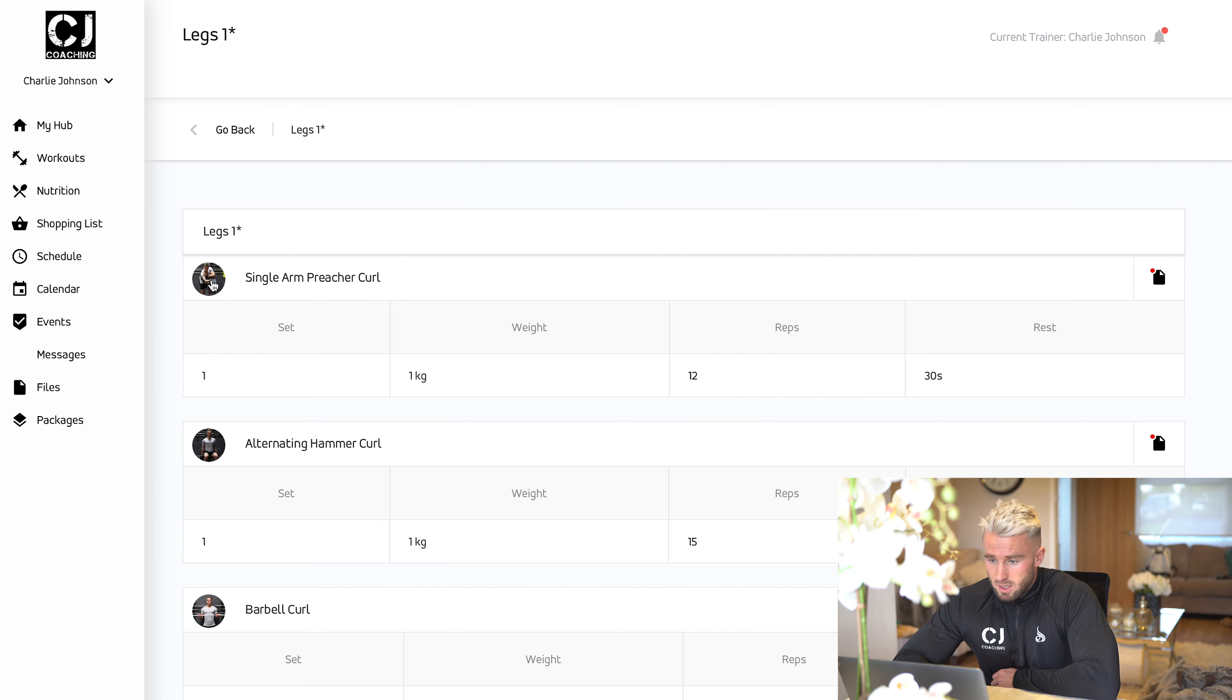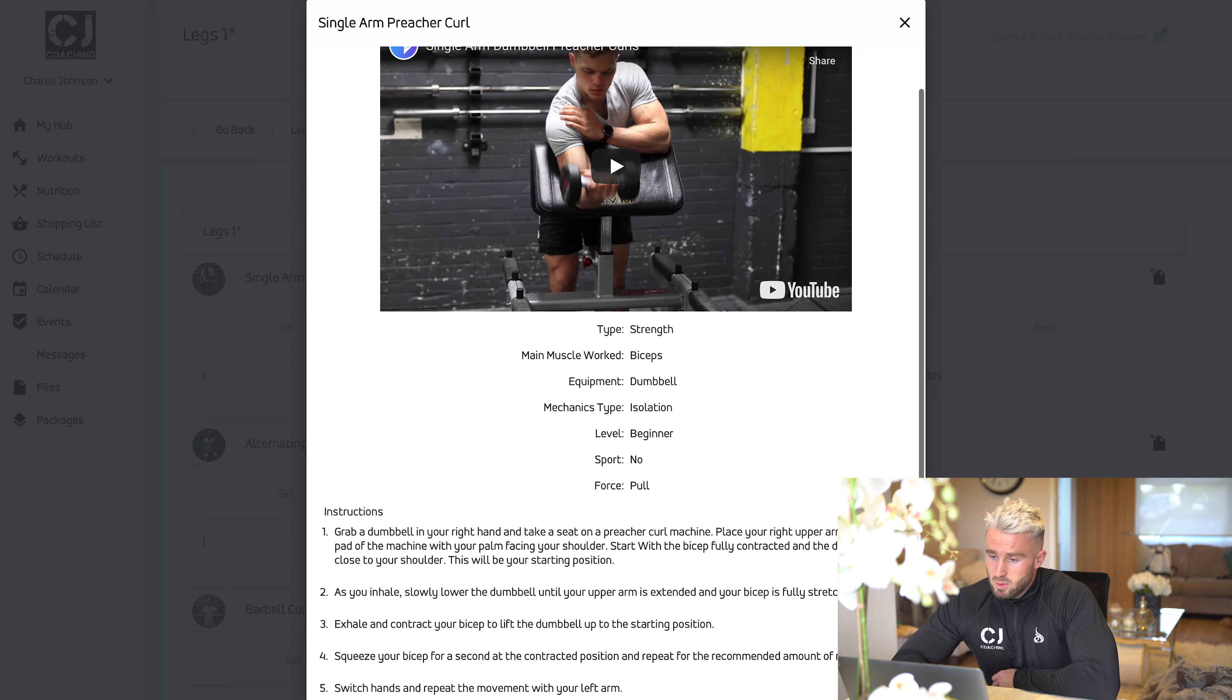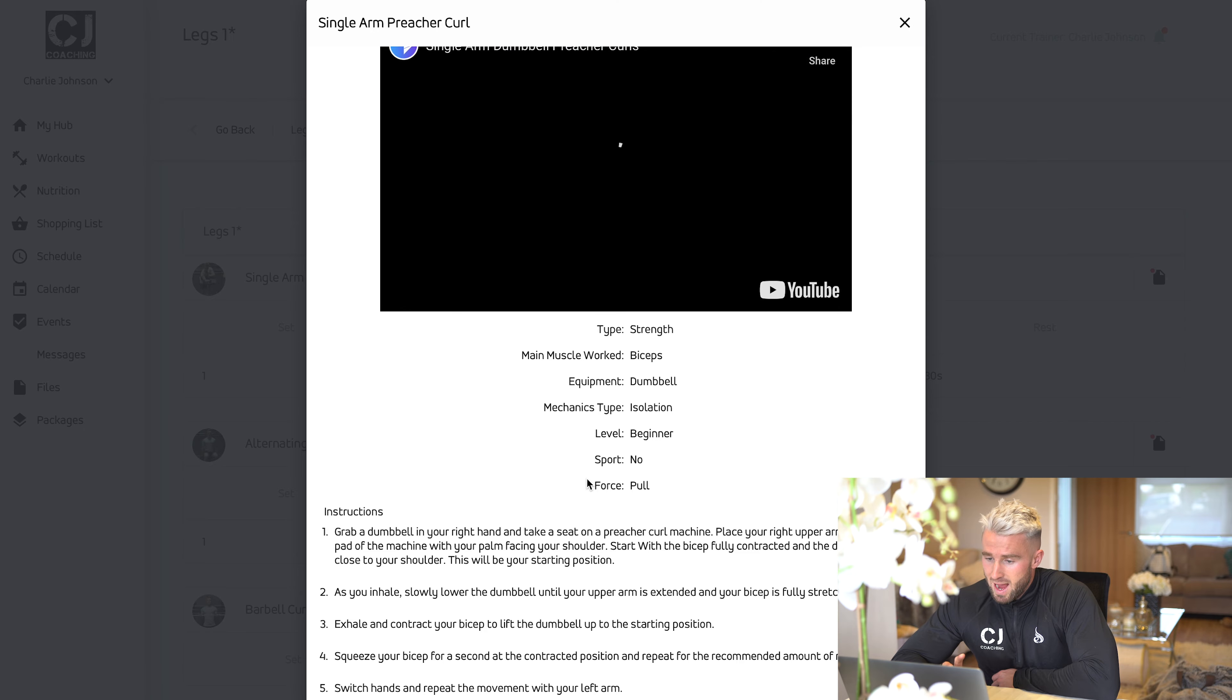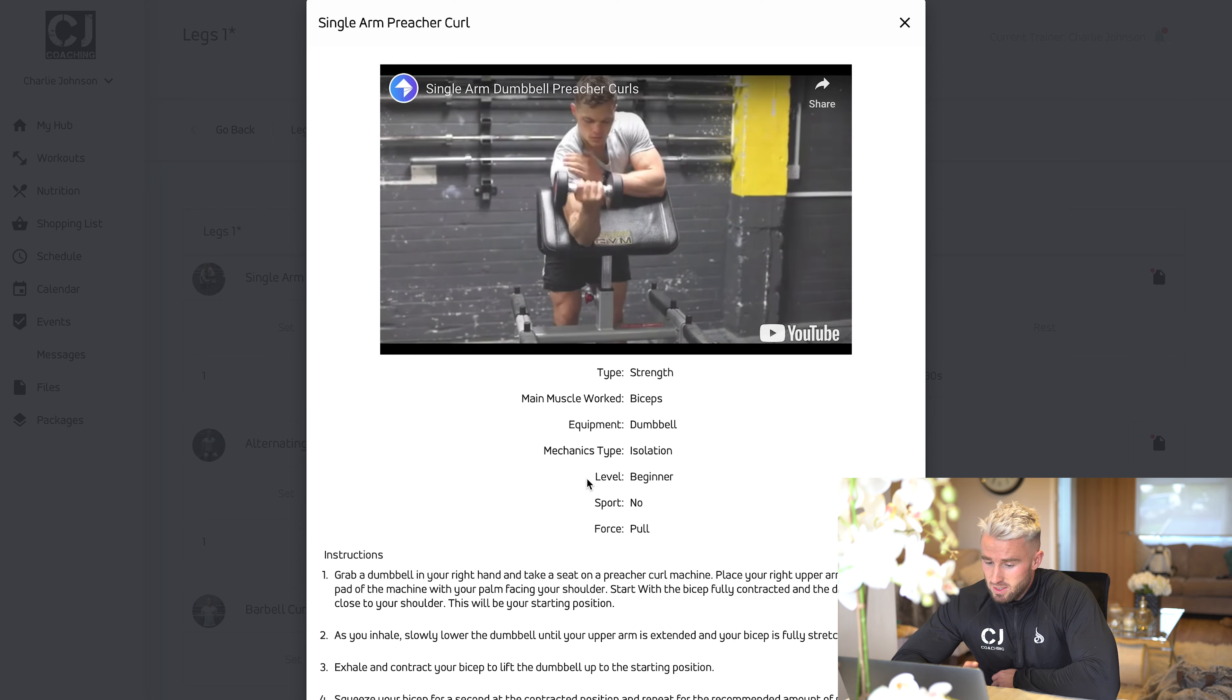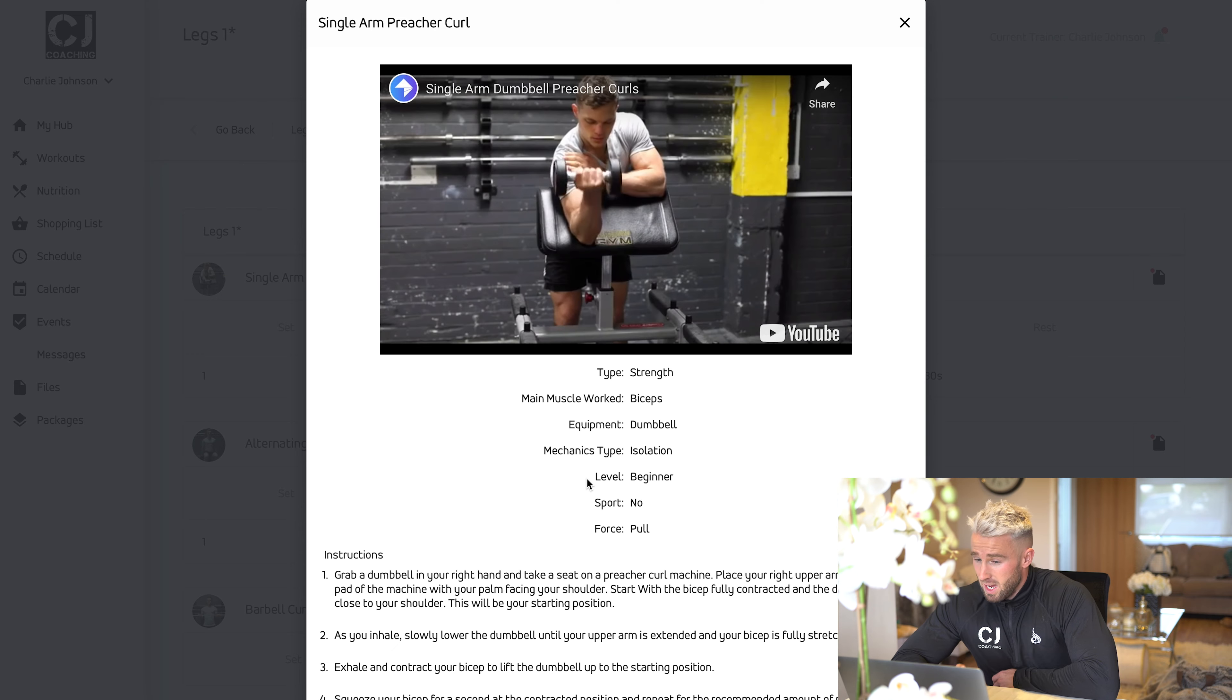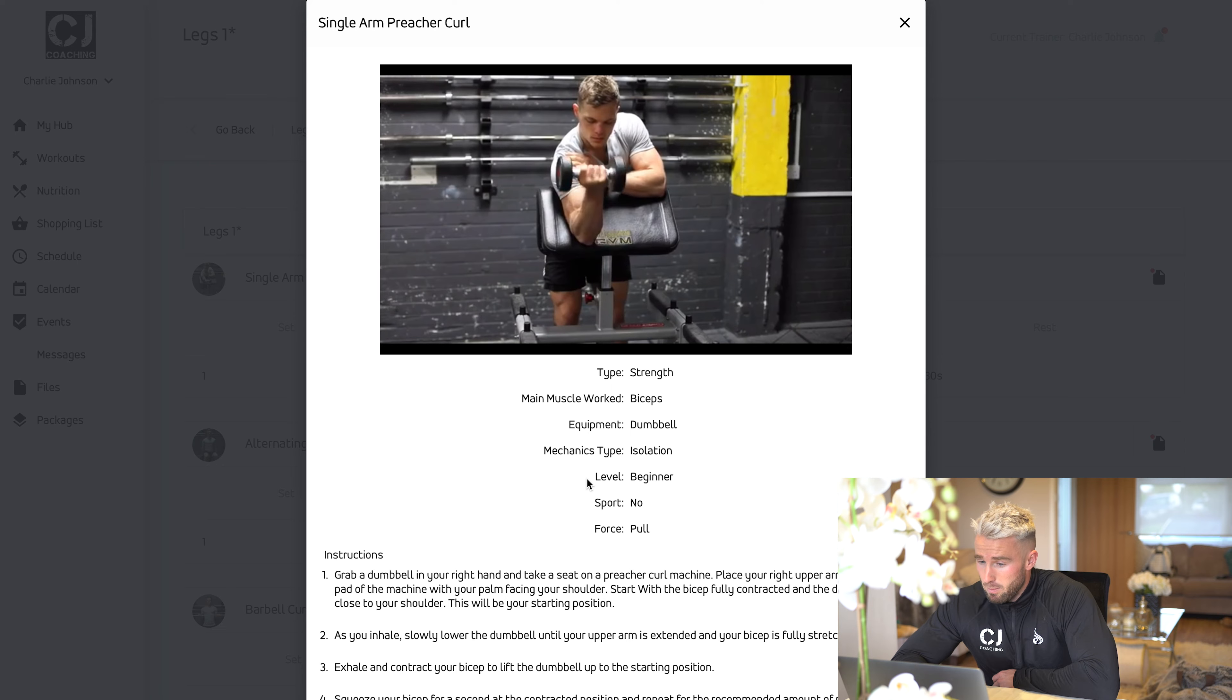The next point is the single arm preacher curl. We're going to actually click on the exercise. It will come up and show us all the cues of how to do the exercise if you're not sure. There's also a video functionality here, which will show you how to do the movement.